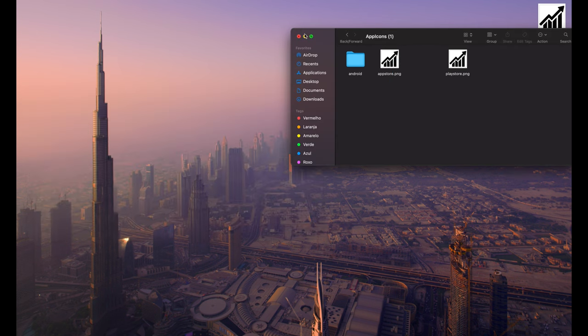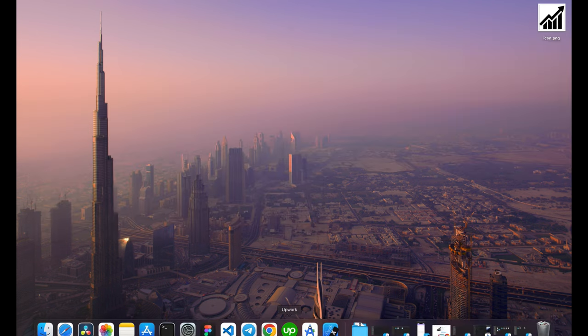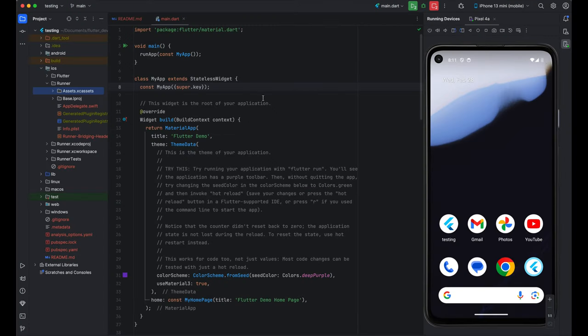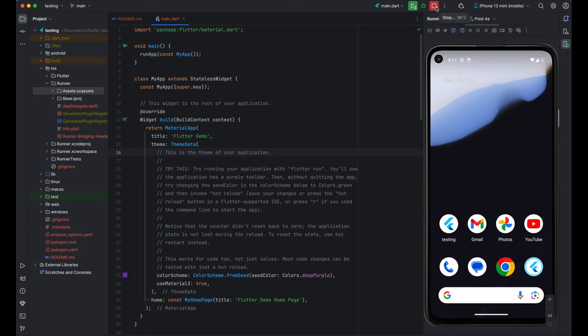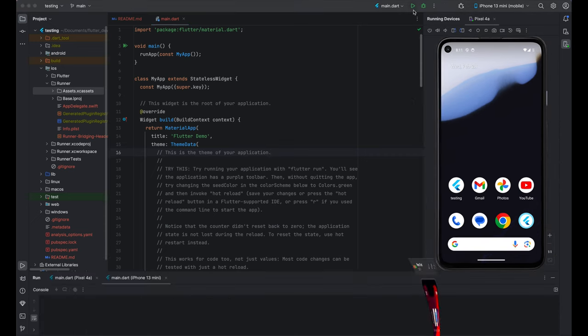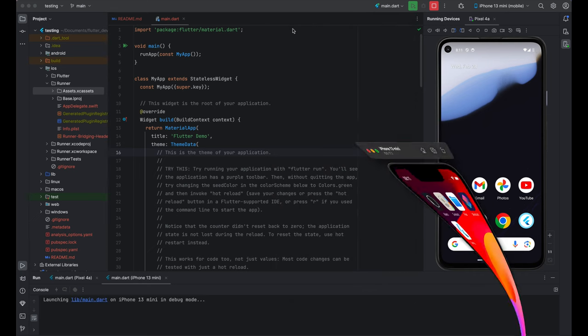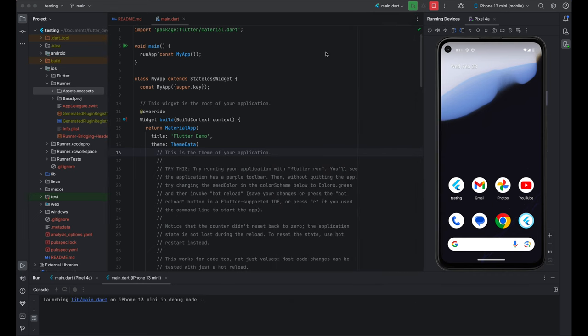Now, we will go back to our project, Android Studio. And I'm going to refresh this. So, for that, I'm going to stop both Android and iOS, as you can see. And now, I'm going to rerun it again. And let's give it a few seconds.